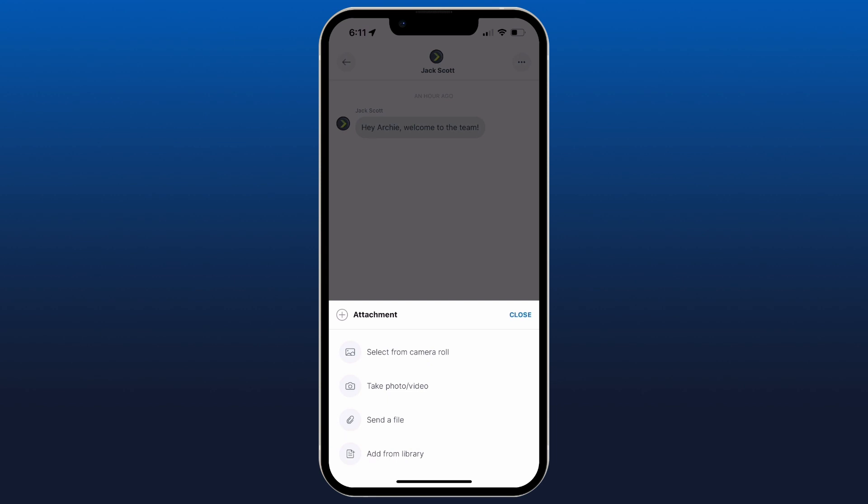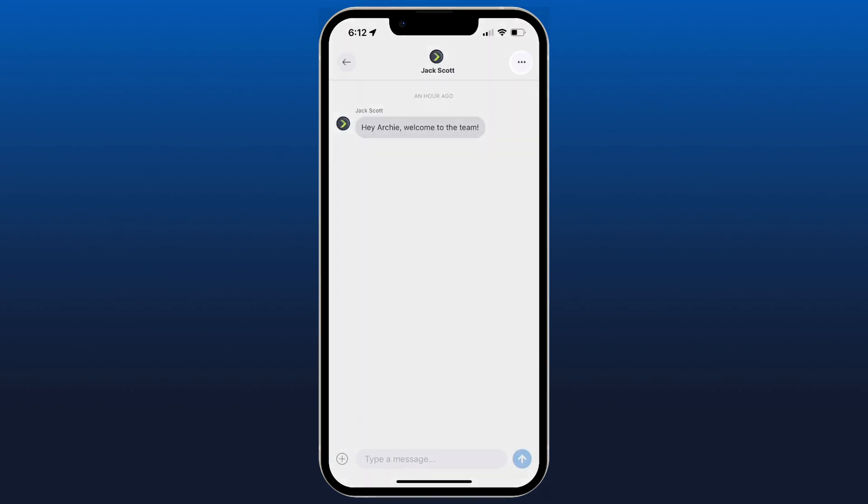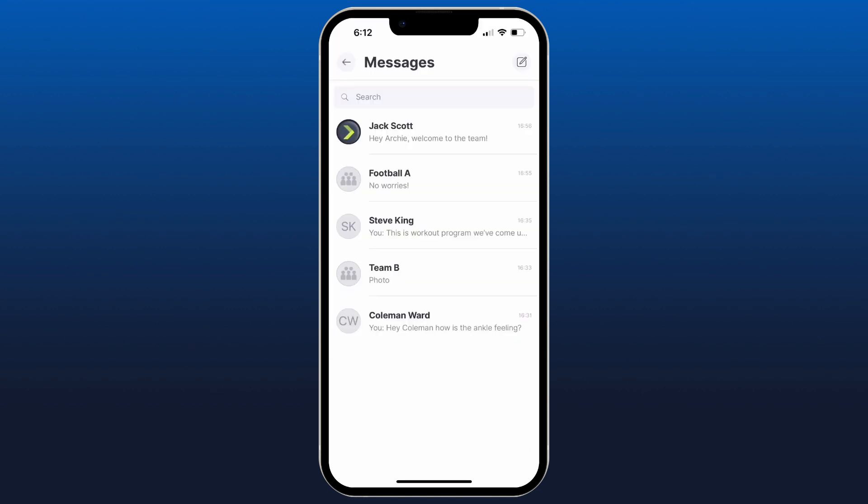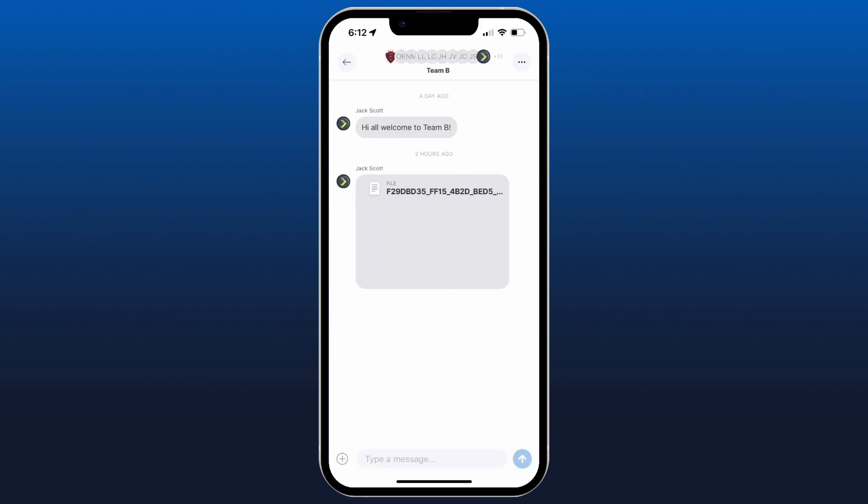Or add something from our library which is from the XPS collections. Additionally, you've got some options in the top right where you can mute and you can hide the chat as well.